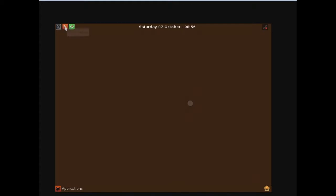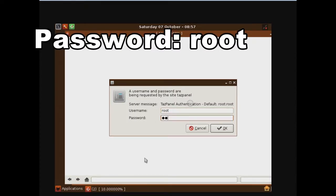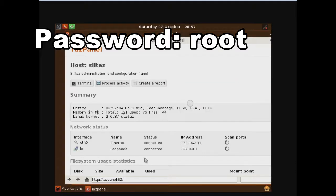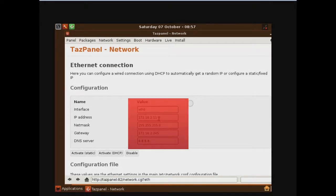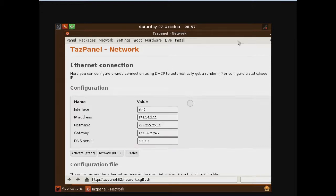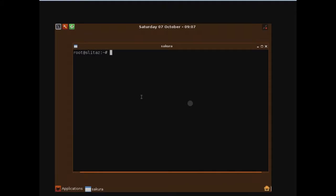Now open the task panel or control panel. Go to Network, then Ethernet. Here is the interface — set the IP address, netmask, gateway, and DNS according to our diagram. Now open the terminal and type ifconfig to check whether our network settings have been applied or not.